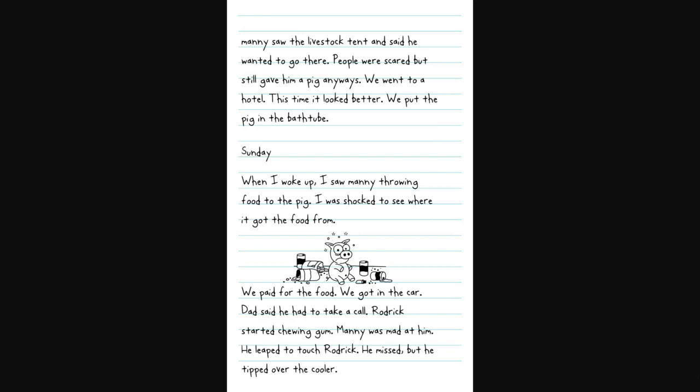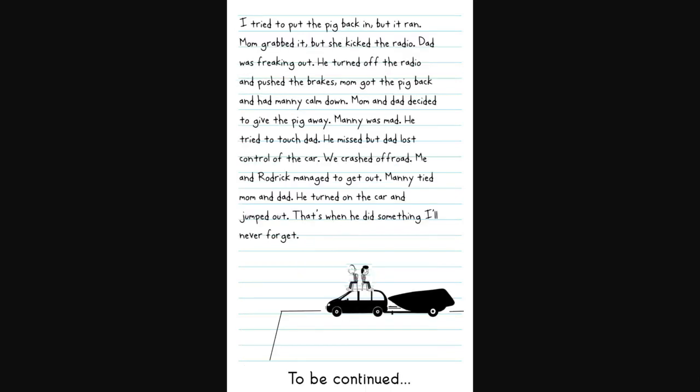Sunday. When I woke up, I saw Manny throwing food to the pig. We paid for the minibar. We got in the car. Roderick started chewing gum. Manny was mad at him. He leaped to touch Roderick. He missed, but he tipped over the cooler. Mom grabbed it, but she kicked the radio. Dad was freaking out. Mom and Dad decided to give the pig away. Manny was mad. Dad lost control of the car. We crashed off-road. That's when he did something I'll never forget. To be continued.